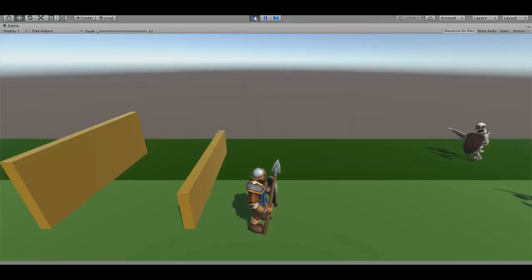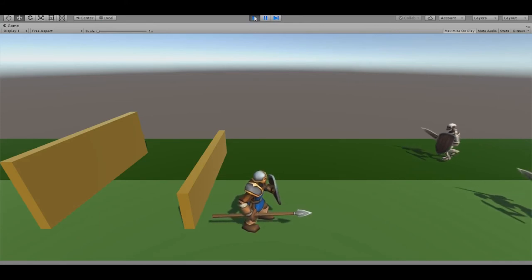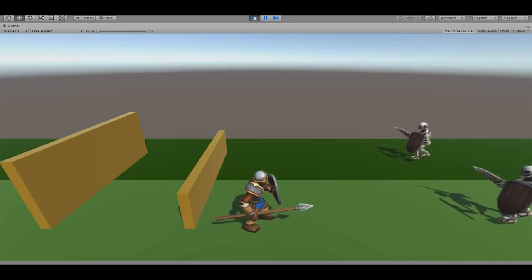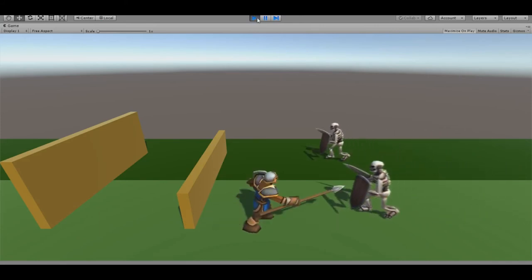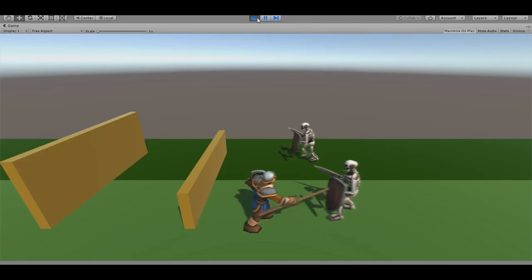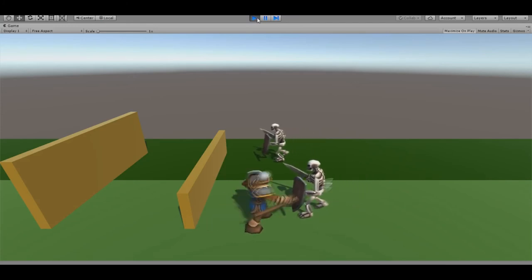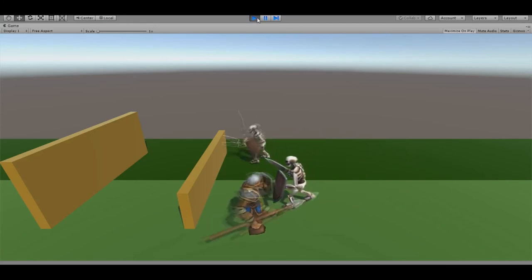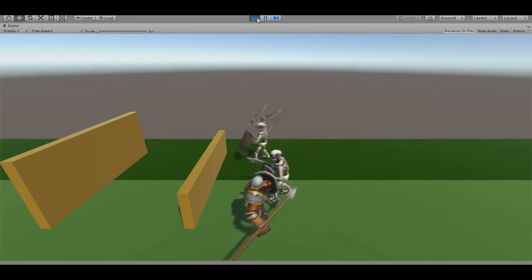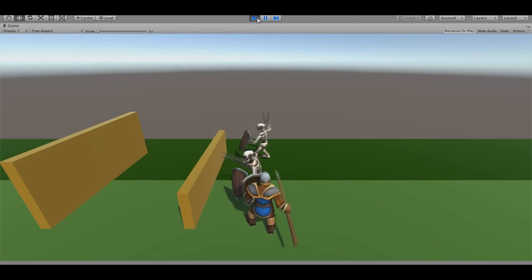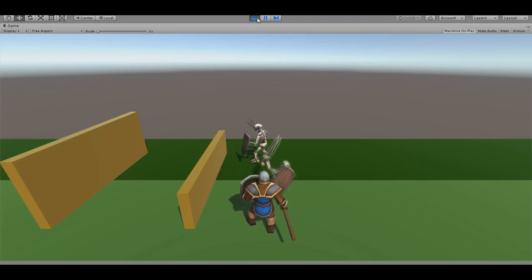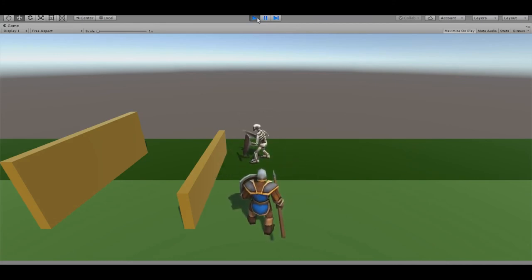So after about an hour's worth of work, here's the final product. I got the enemy flinching when they get attacked. They still try to progress to the tower, and when they run out of health, they play the death animation.